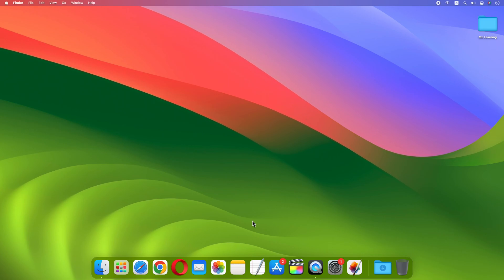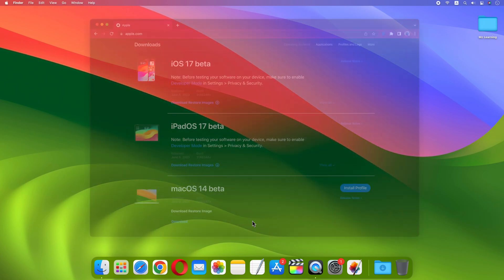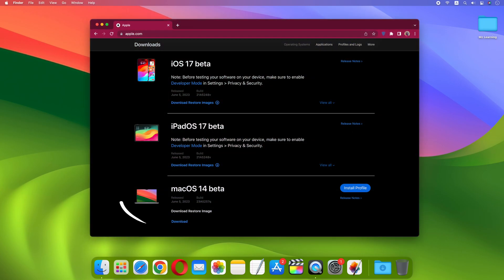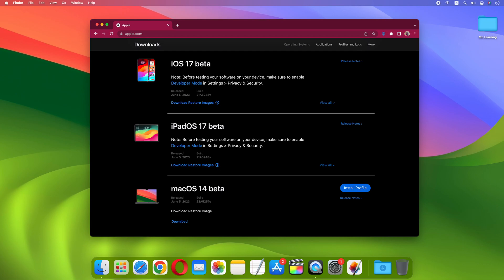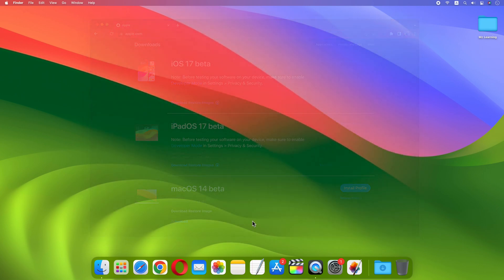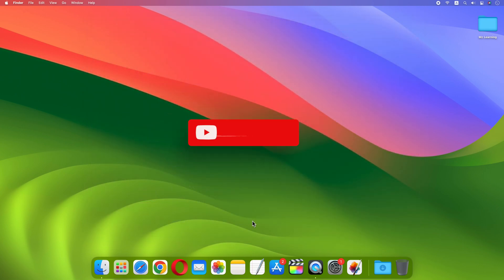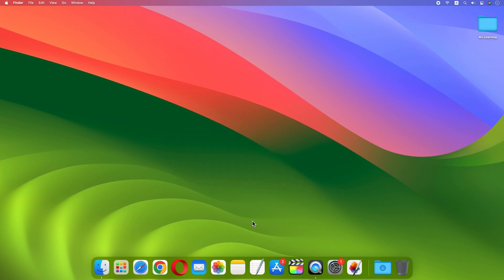Friends, today I am incredibly excited to tell you that now anyone can access Apple Developer Betas for free without paying the usual $99 fee. Hello friends and welcome back to MZ Learning.